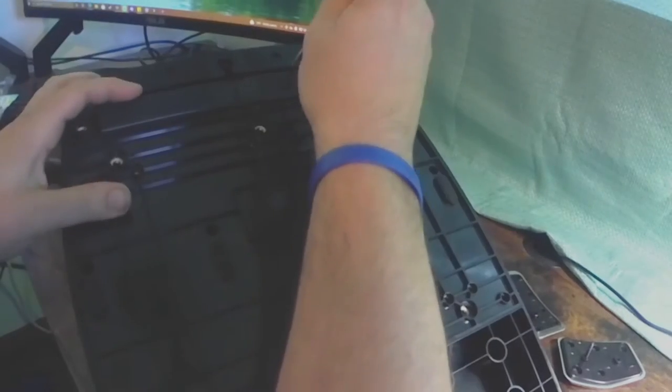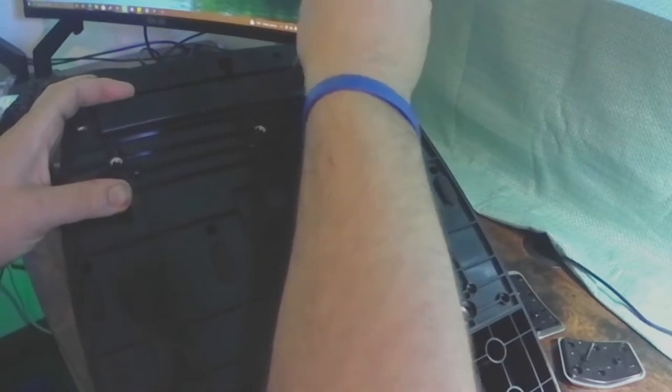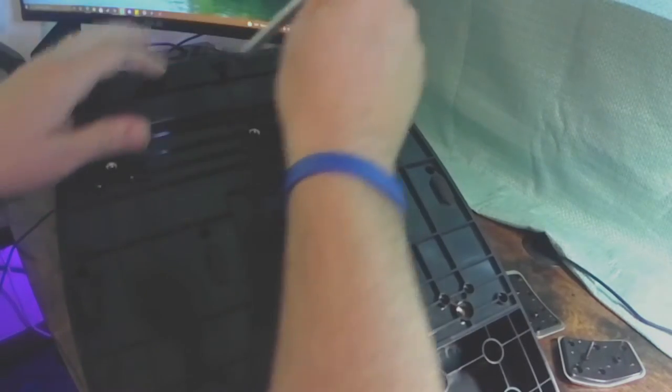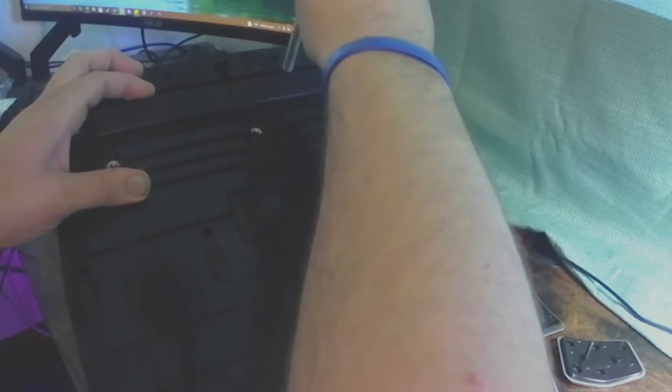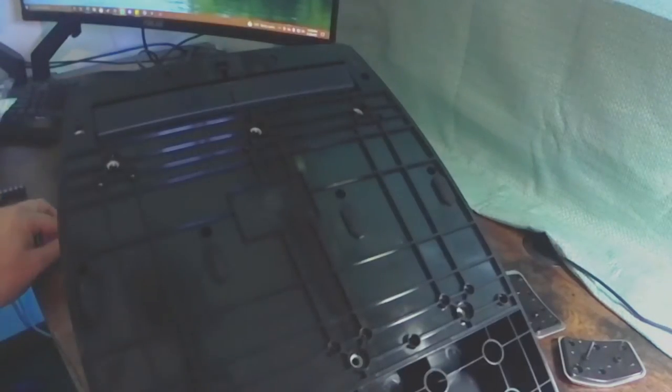Right there, there's two screws underneath that rubber plate. So you have to flip that up, pull it up a little bit with your finger to get to them screws. But them are the last two screws that you have to get to be able to take the back plate off.